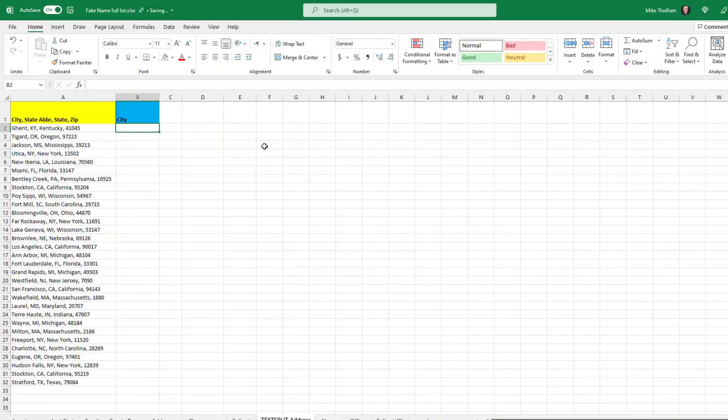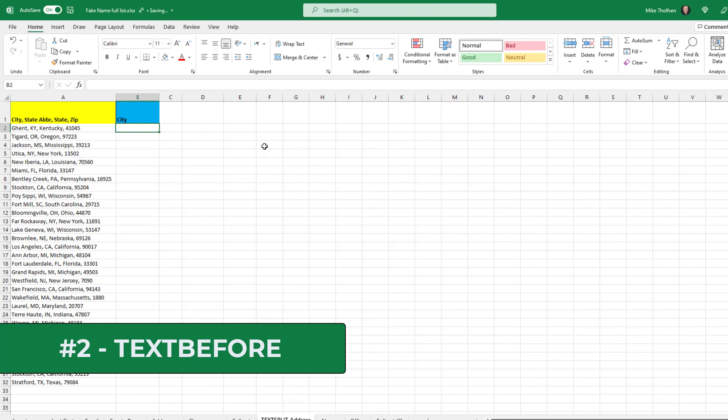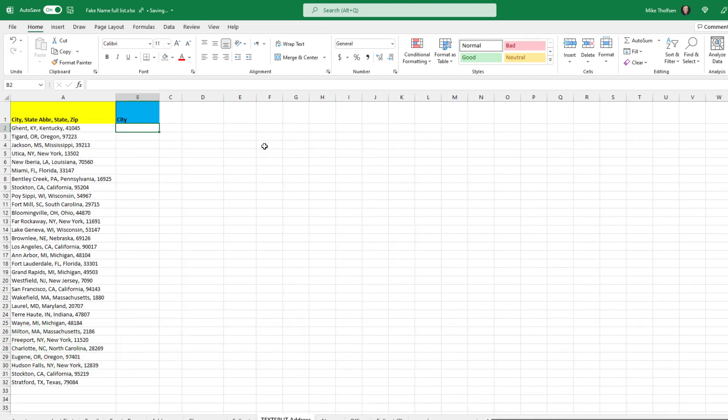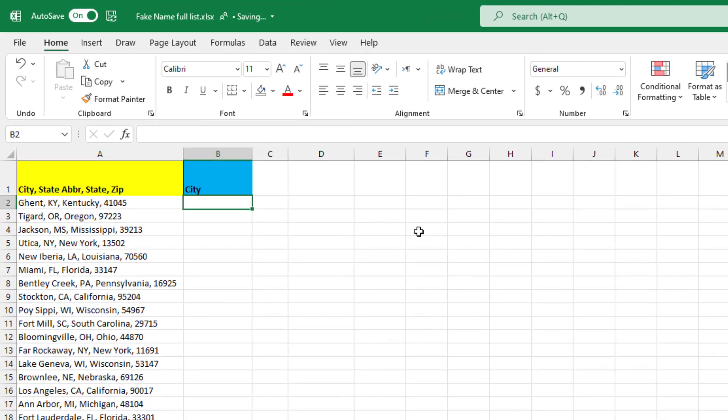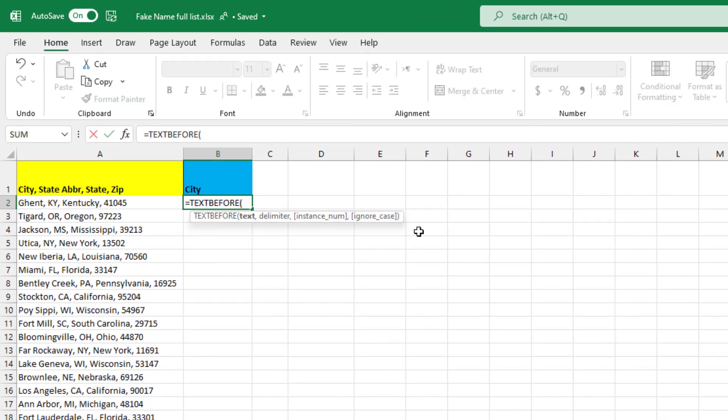The second new function is another one to manipulate text and it's called TEXTBEFORE. You used to be able to do things with LEFT and MID to extract text. TEXTBEFORE makes it really easy to do those things. So I'll do equals TEXTBEFORE, open parentheses, then select the cell you want, comma.